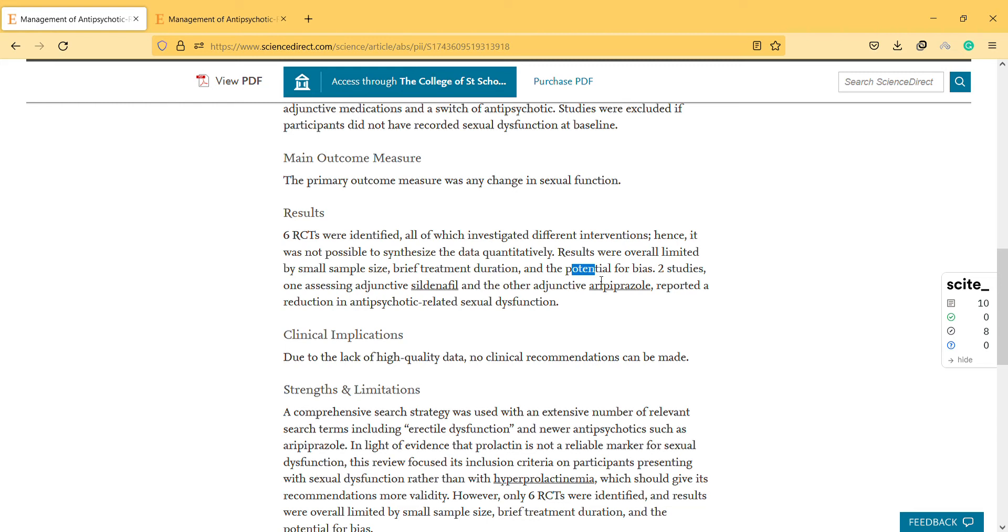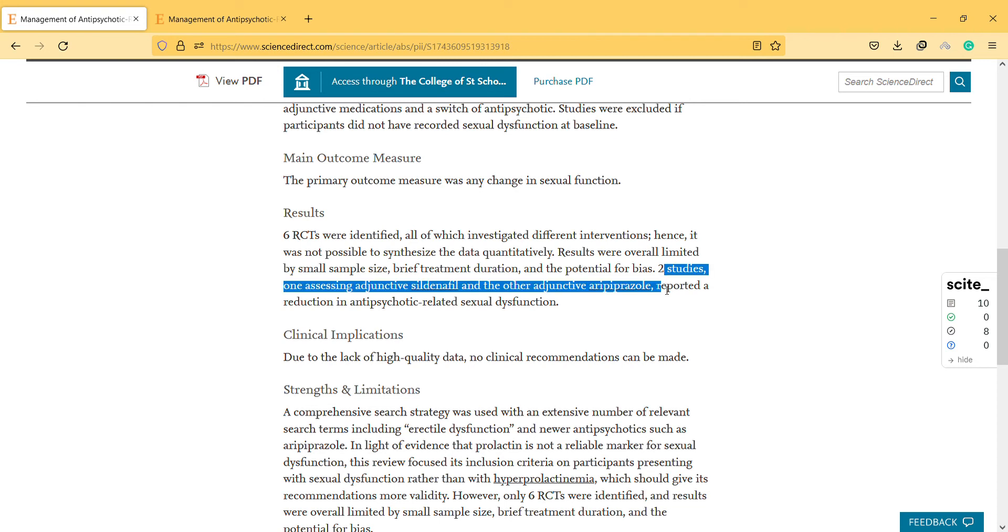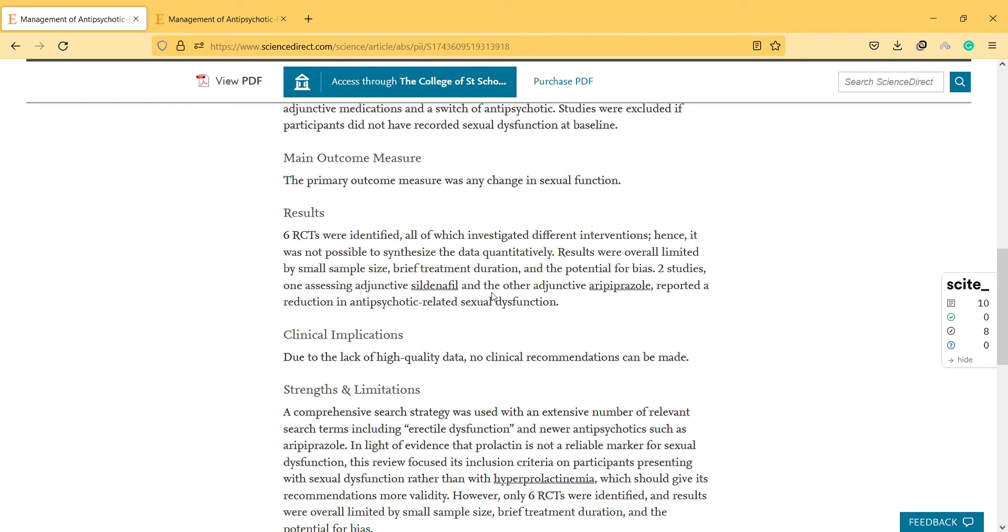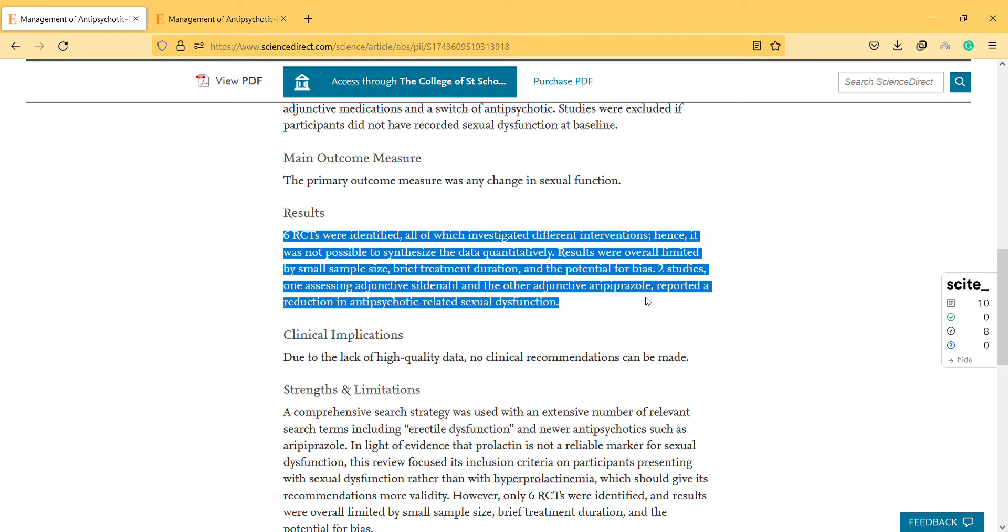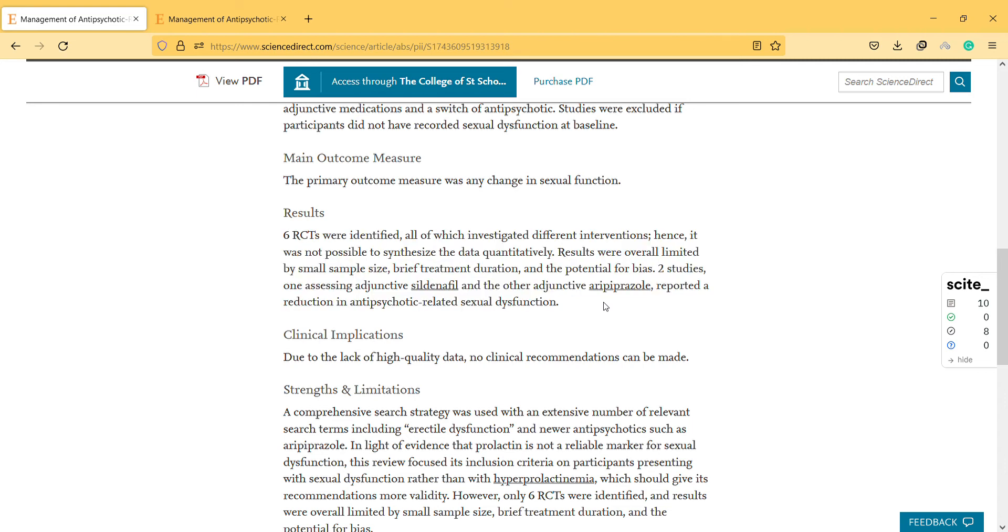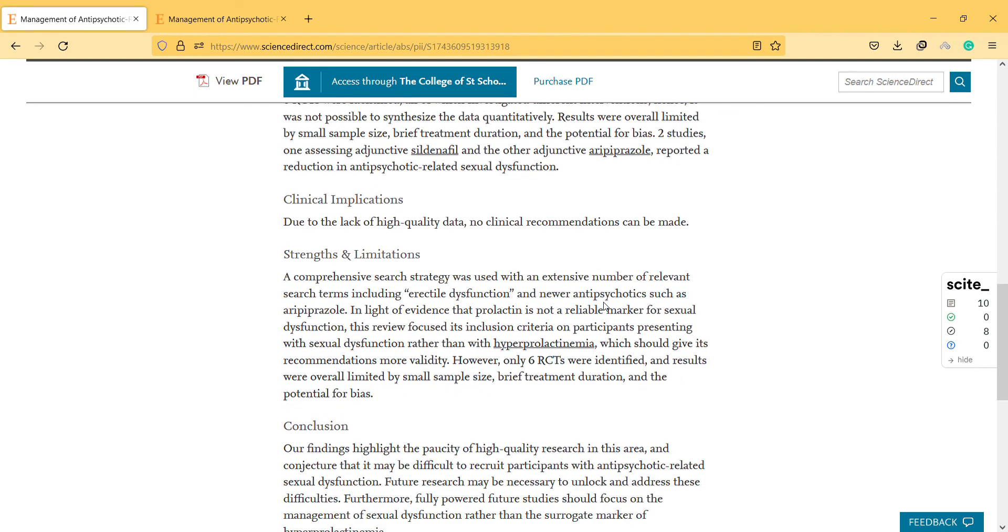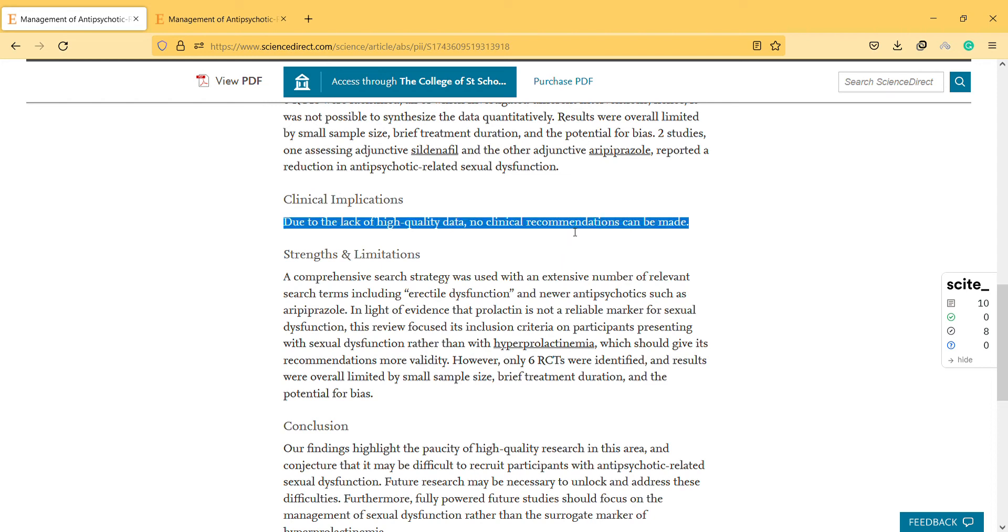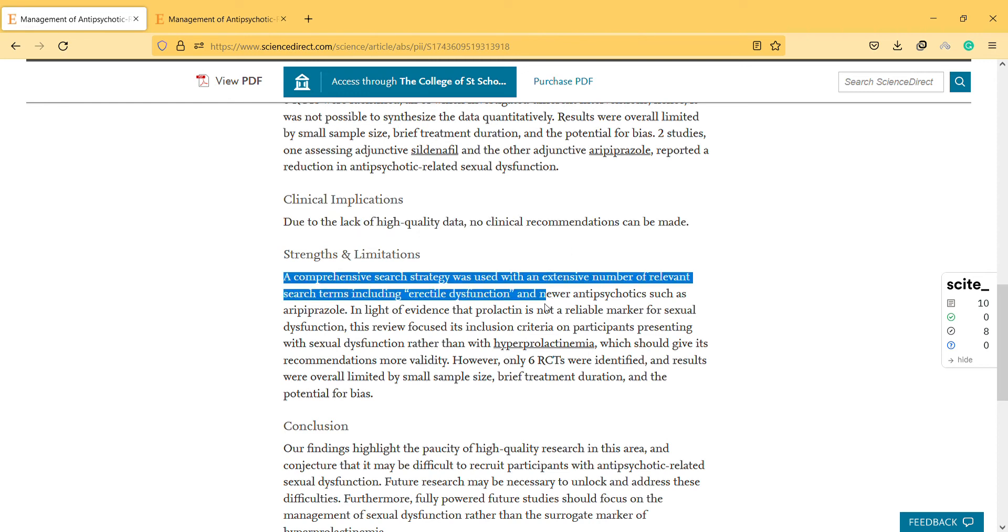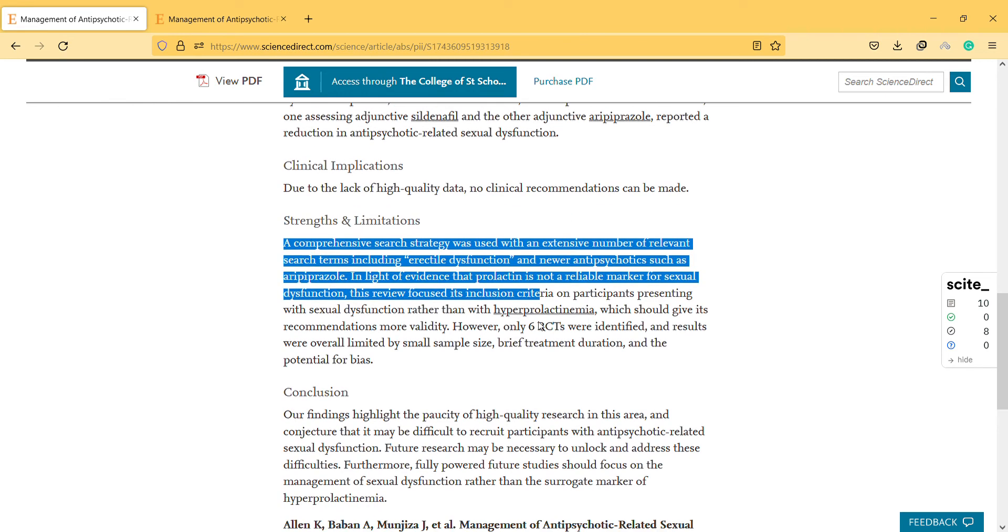Two studies, one assessing adjunctive treatments, reported a reduction in antipsychotic-related sexual dysfunction. Due to the lack of high quality data, no clinical recommendations can be made.